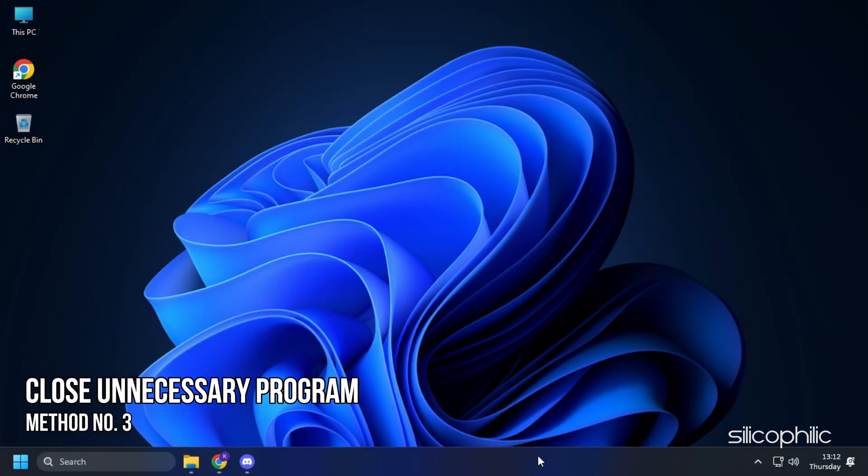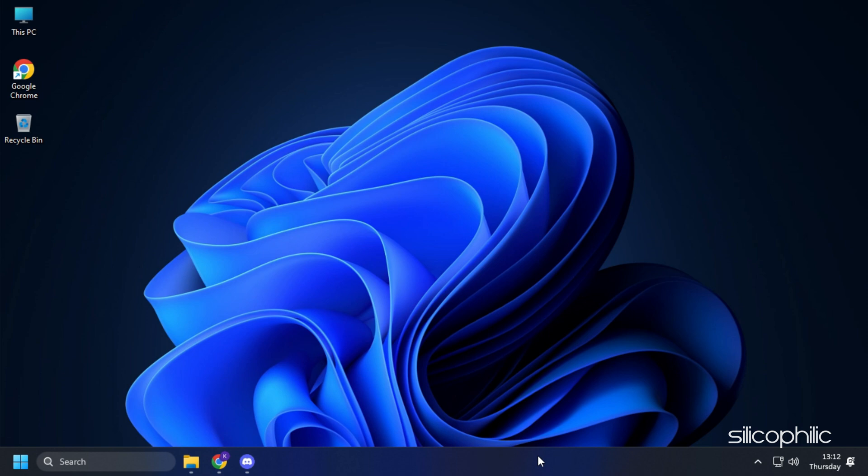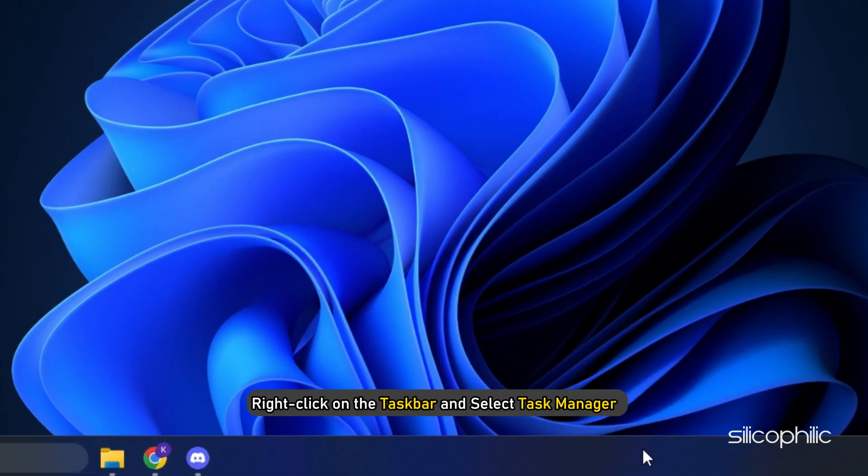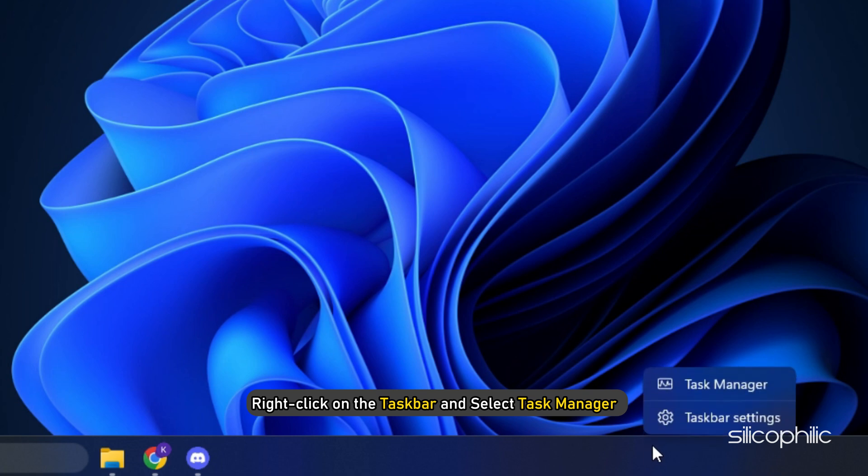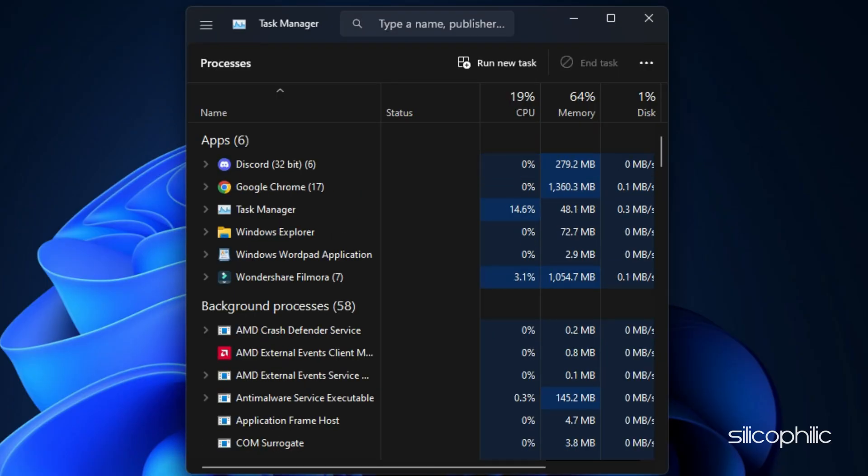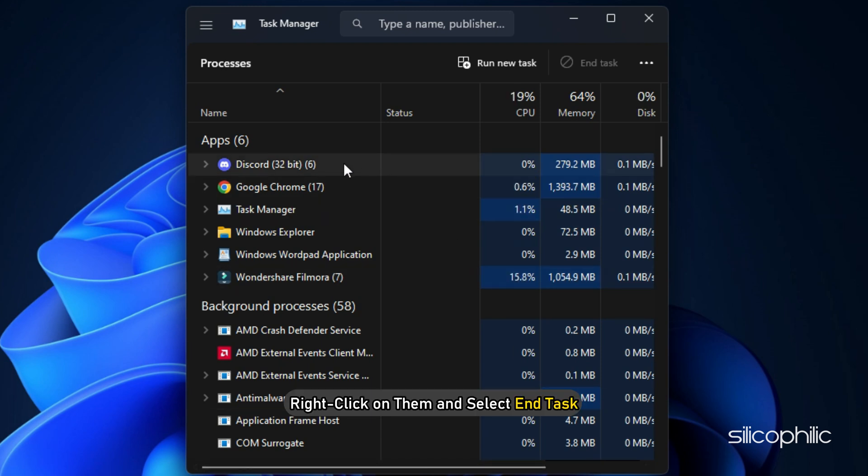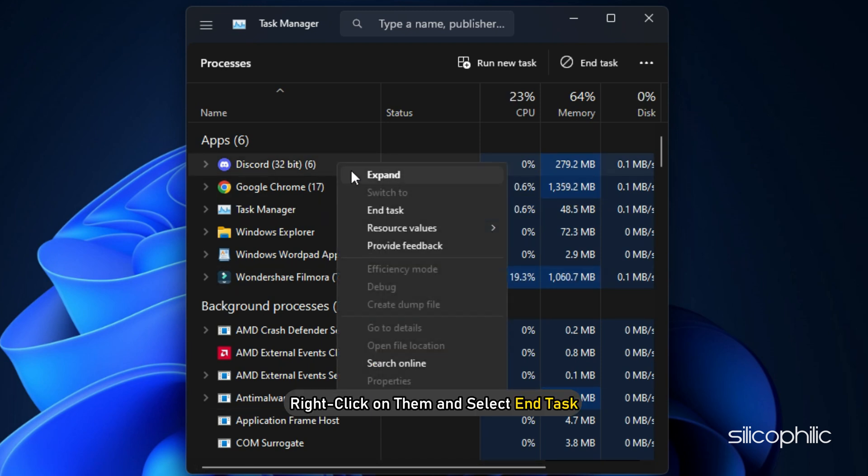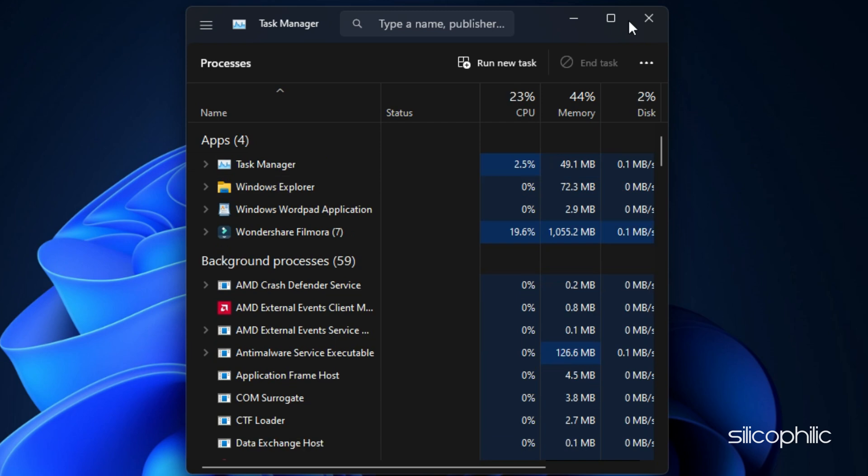Method 3: After updating the graphics drivers, make sure to close any unnecessary program running in the background. Right-click on the taskbar and select Task Manager. In the Processes tab, check for any unnecessary processes. Right-click on them and select End Task to close them.